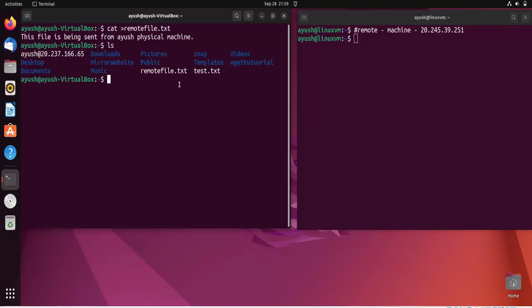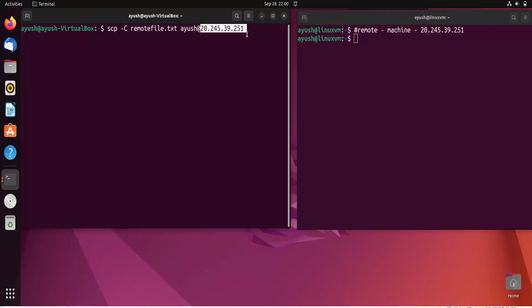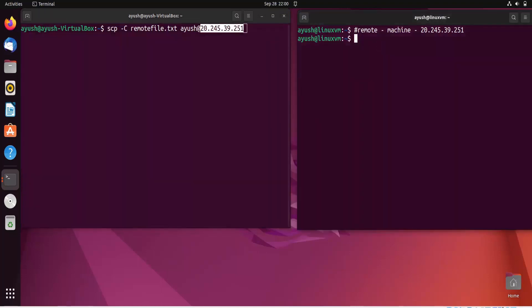Running 'ls' confirms remote_file.txt is present. Now I'll clear the screen and use the SCP command: 'scp -C remote_file.txt Ayush@[IP address]' using the -C flag for faster transfer through compression.